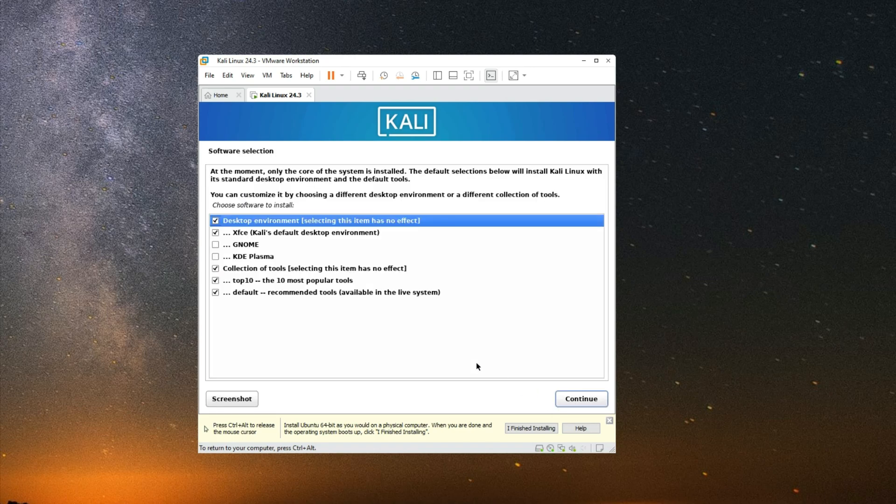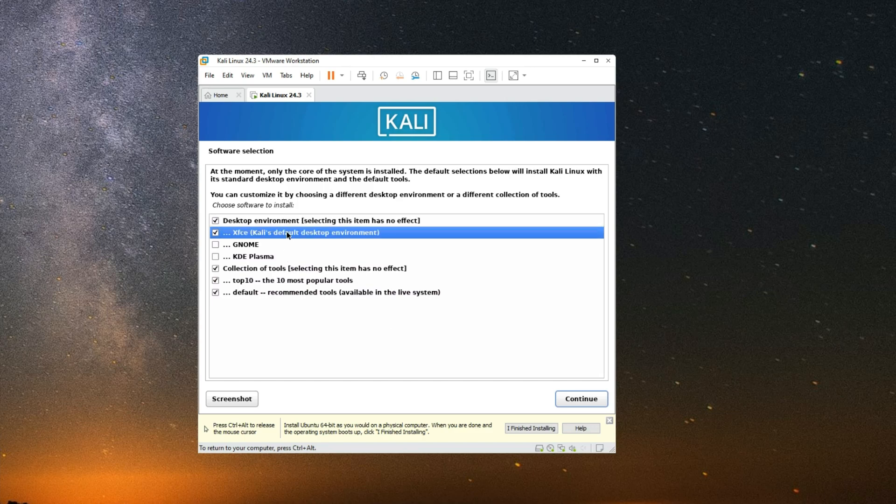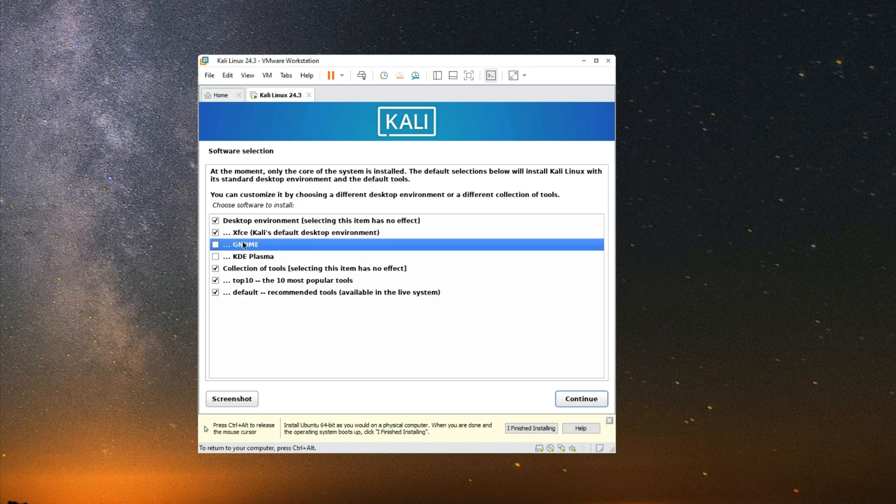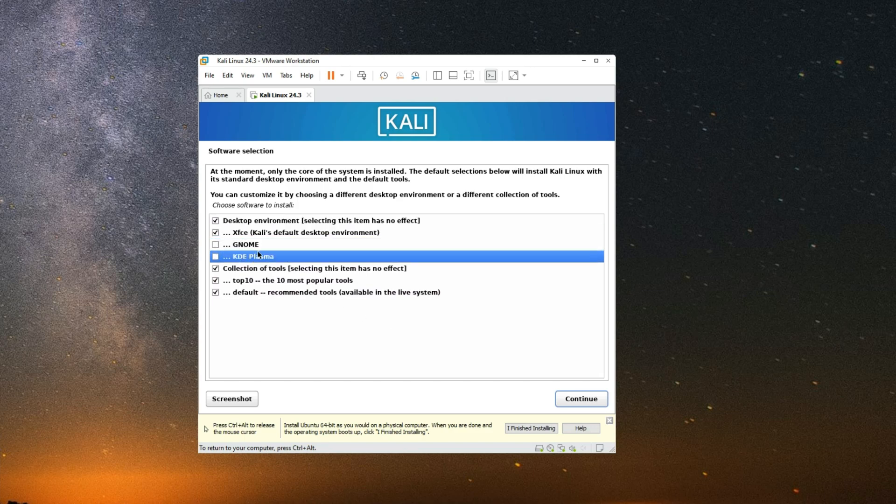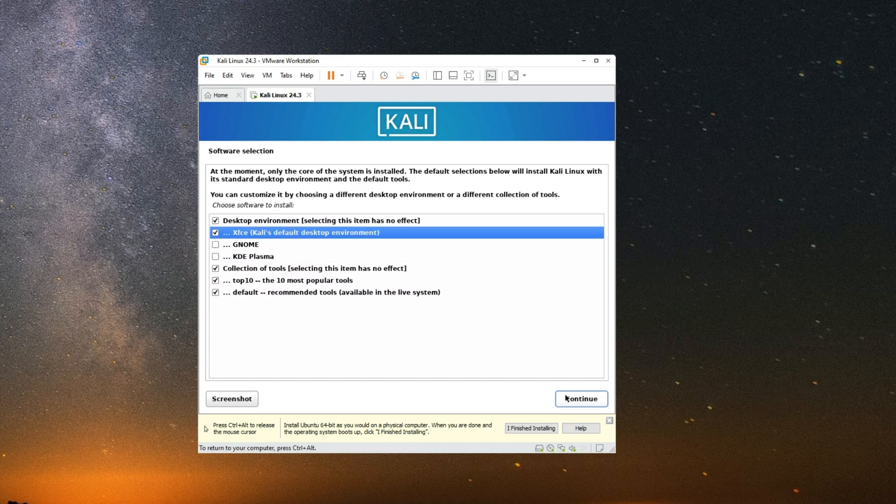And here you can select a desktop environment. Now we are going with XFCE but you can go with GNOME or KDE Plasma, whichever you prefer. So we're just going to continue.